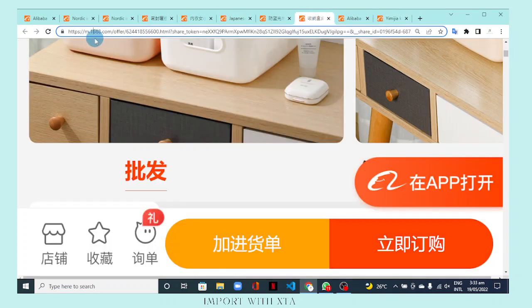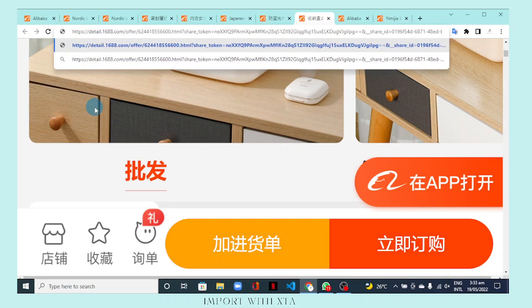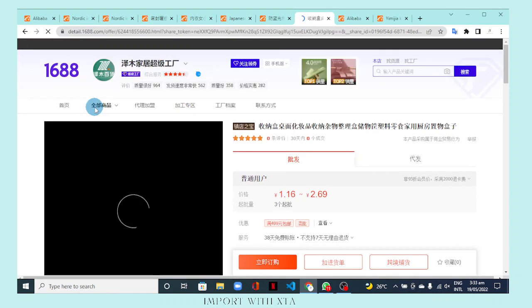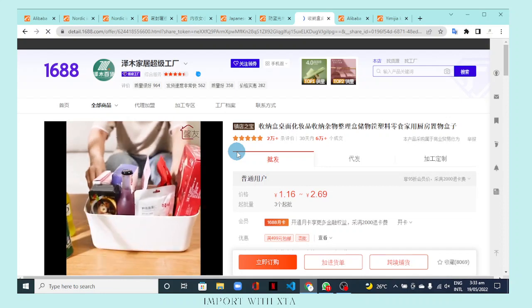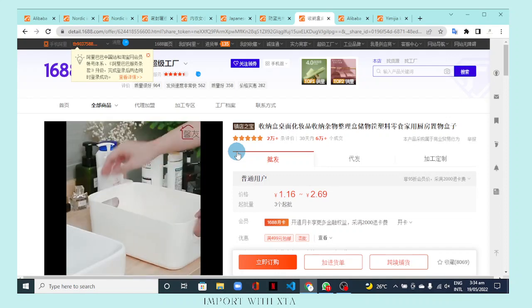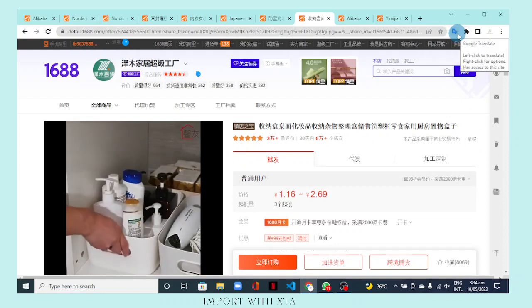Let's try it out. I'm going to edit this URL right now and replace the 'm' with 'detail'. It doesn't matter if you type it in uppercase or lowercase — just type 'detail'. And here we see it — yes! We have the desktop view on your PC. Replacing the 'm' in your product link with 'detail' is what transforms and converts your mobile link to a desktop link.